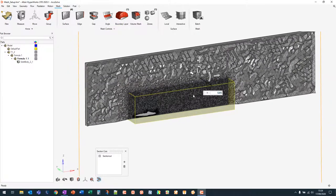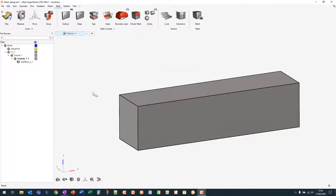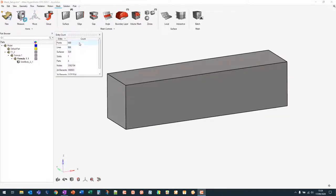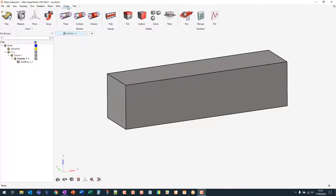We can escape out of the section cut and go back to the geometry-only view. To check how many nodes are in the model, go to the Measure tool and press Entity Count. In this case we have just over 3.362 million nodes. AccuSolve is node-based, so model size is defined by node count. We can now move on to the solution side of things.